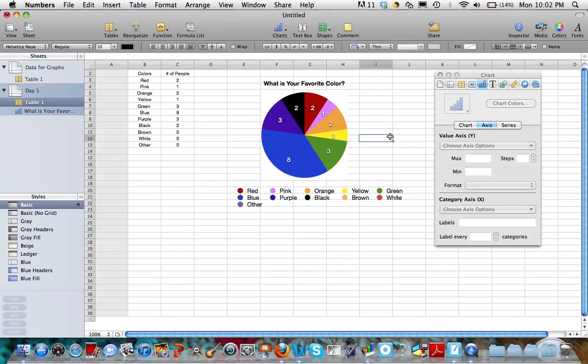So I'm going to challenge you to go and create your own circle graph right now. Good luck with it and have a bunch of fun.